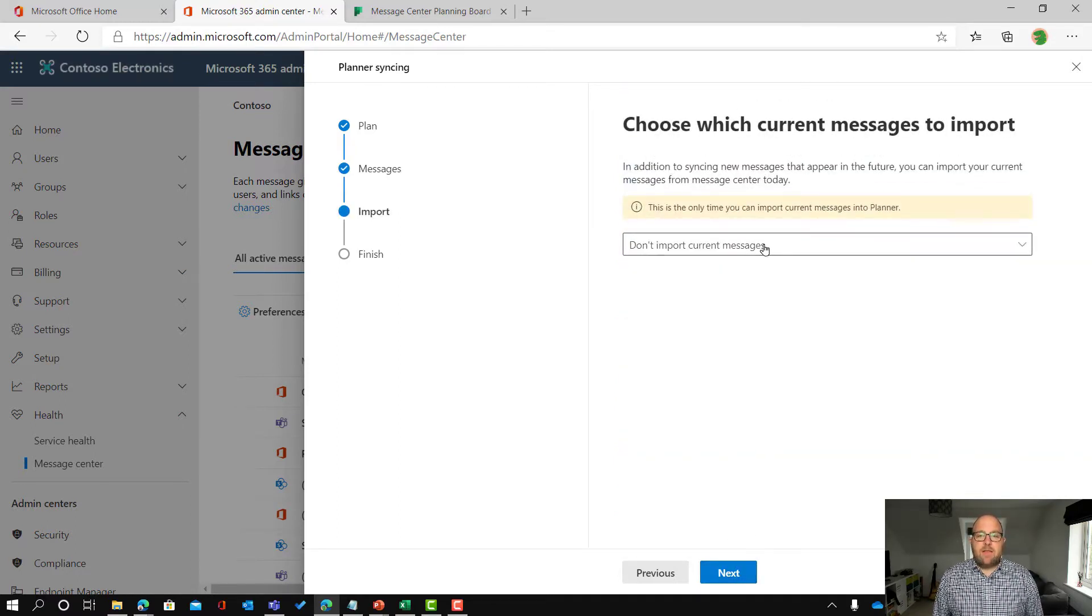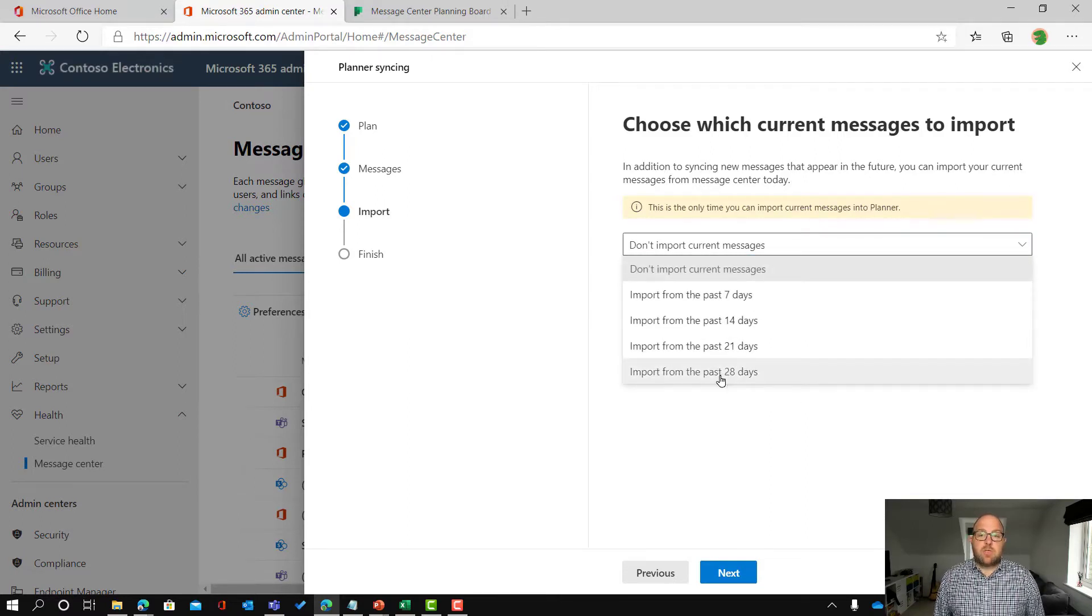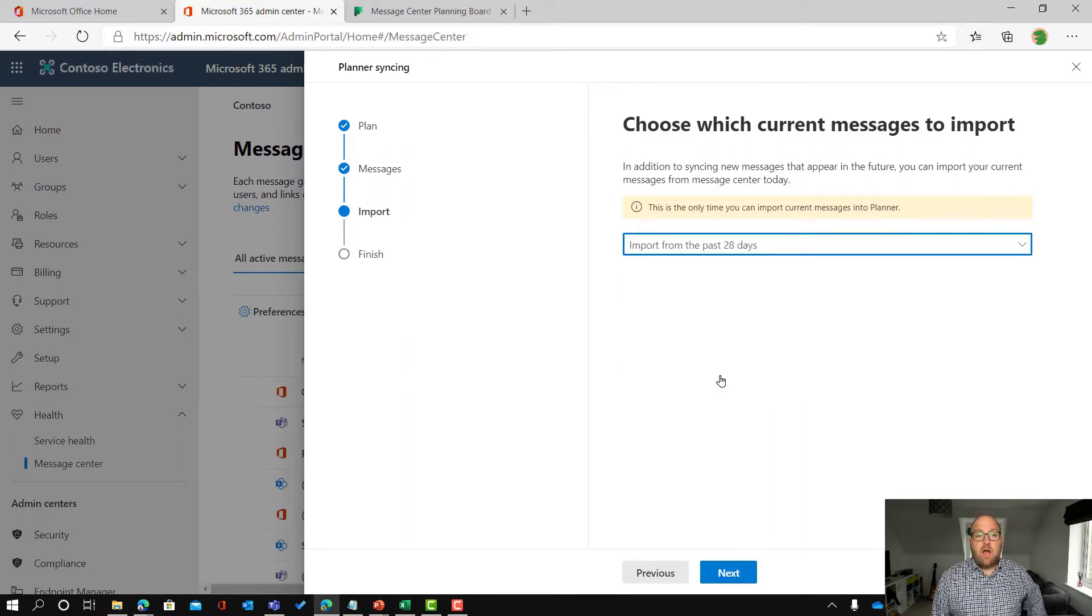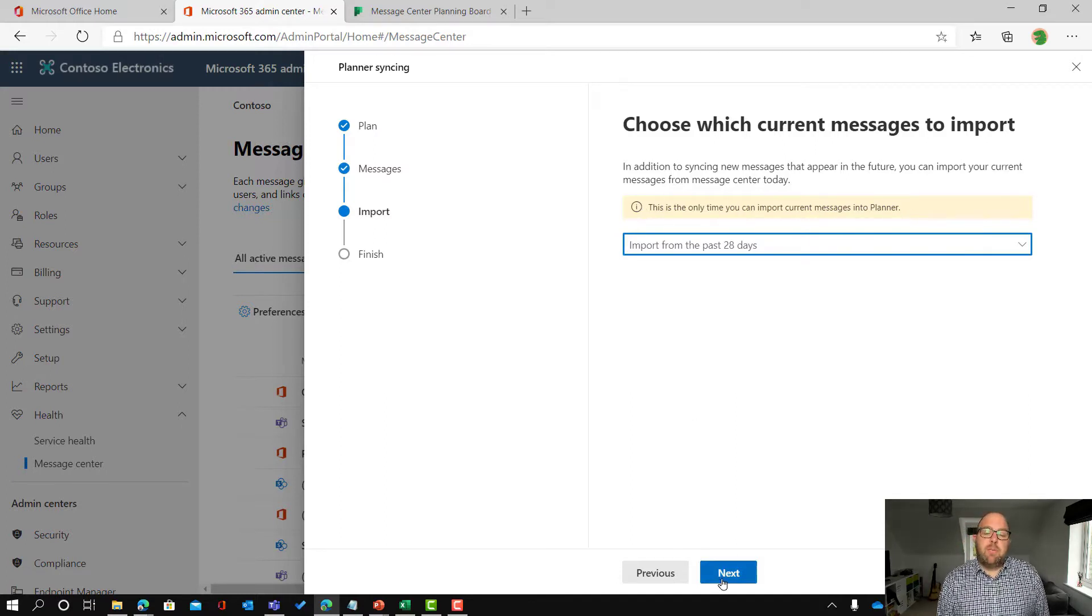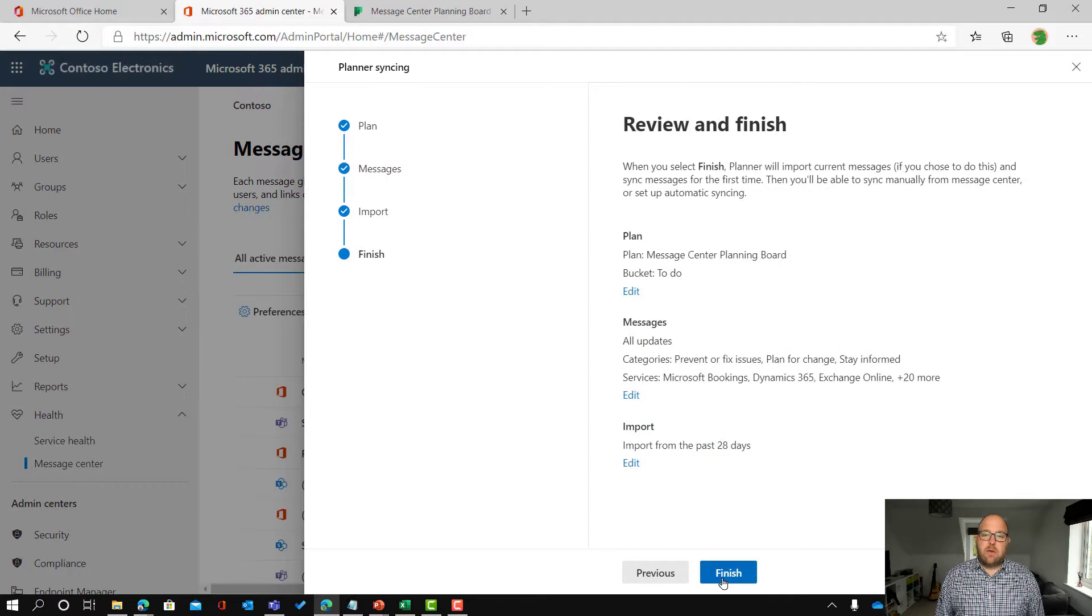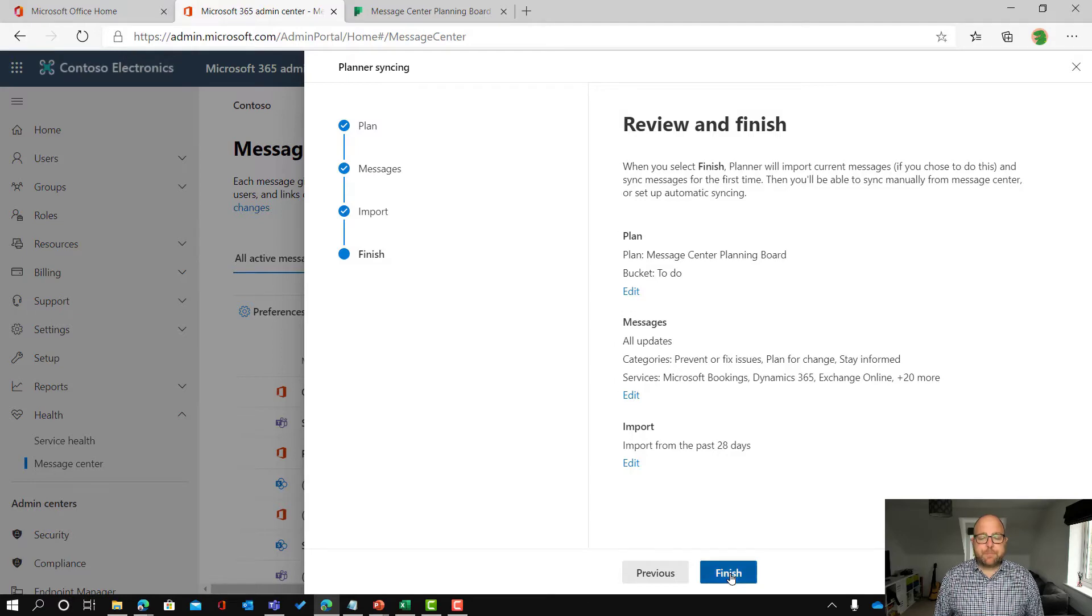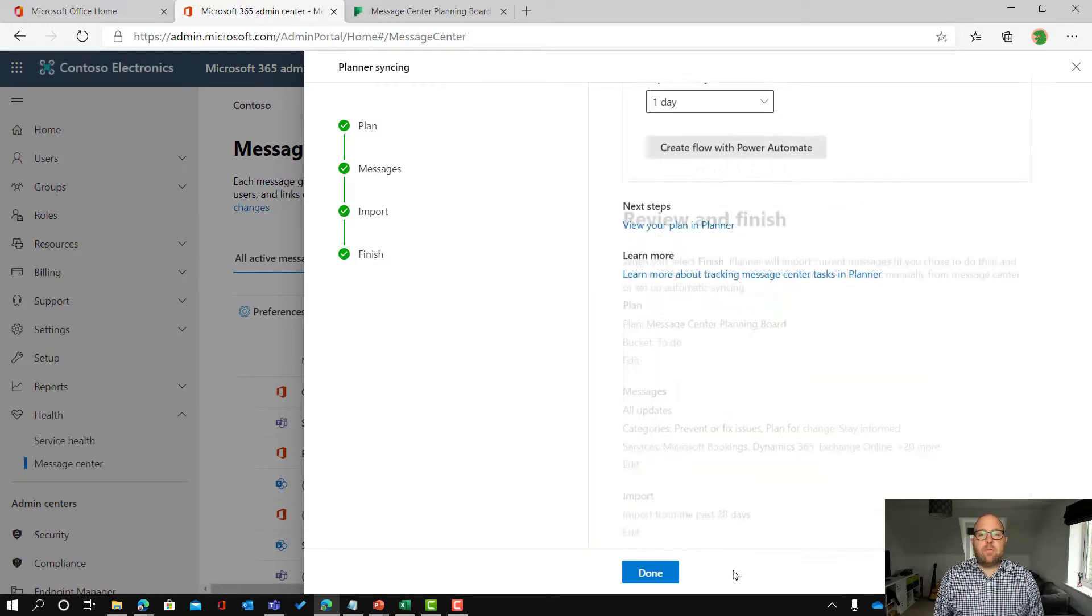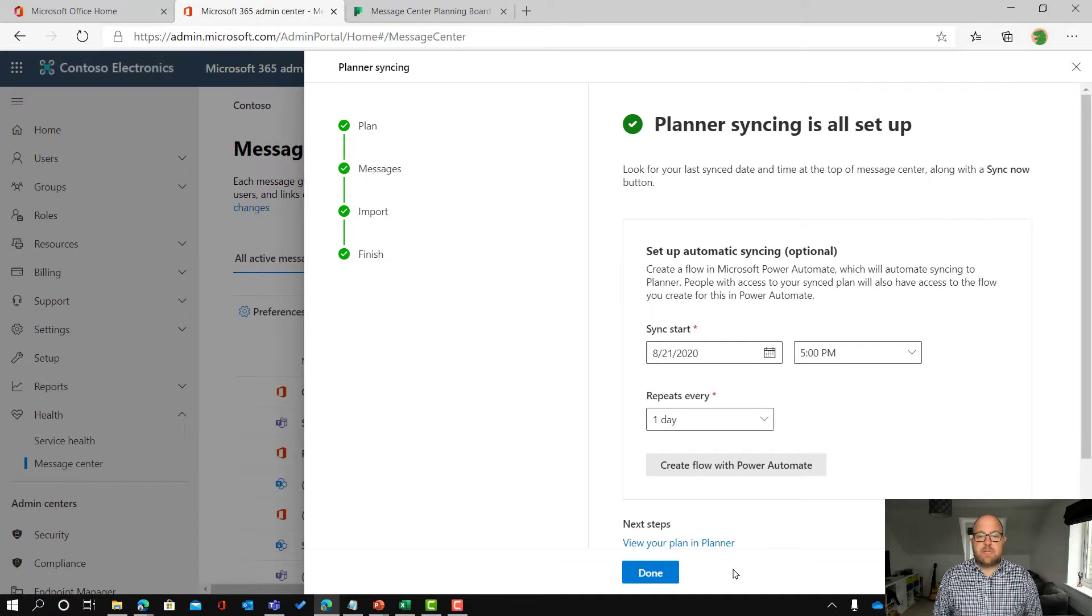And then this is a one-time import. I can say right okay I want to import all of the stuff from the last 28 days into my planner board so I can get started. So I've selected that and I'm going to review all of that and then I click finish and then that will start to do that synchronization process.